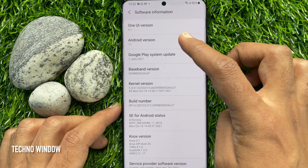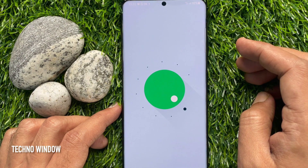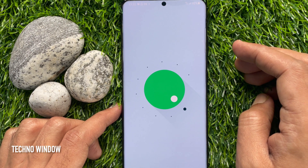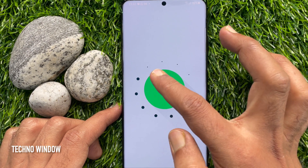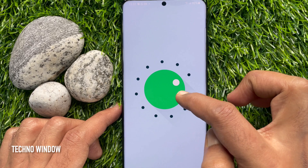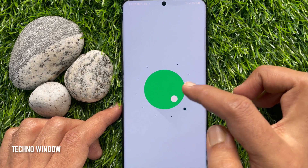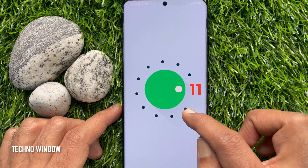Tap several times on Android version. This will open up this screen. Here, you can check out the Android version. It's 11.